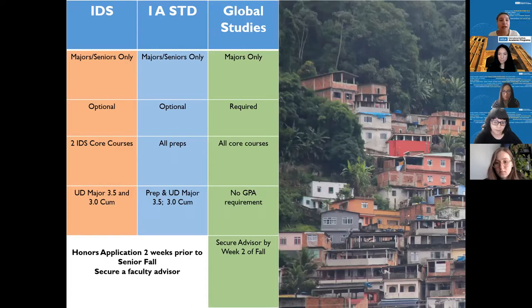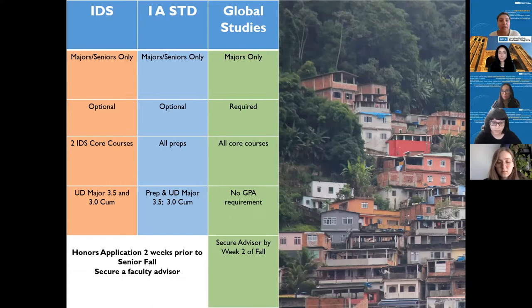For International Area Studies, you need to have all prep courses completed. For Global Studies, you need to have all core courses completed as well. For IDS, the upper division GPA requirement is a 3.5 for your major and a 3.0 overall. For International Area Studies, you need a prep and upper division major GPA of 3.5 and a 3.0 overall. There is no GPA requirement for Global Studies because it is part of the major. The honors application is due two weeks prior to fall quarter, and you have to secure a faculty advisor by then.